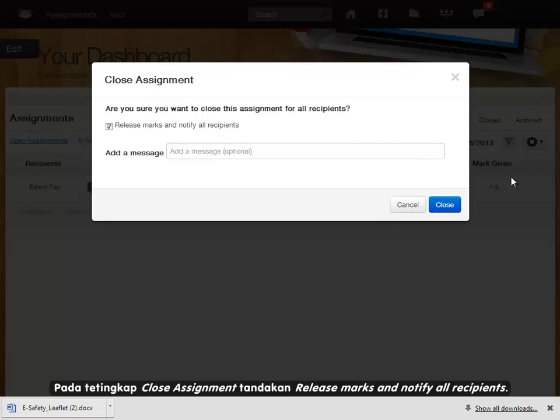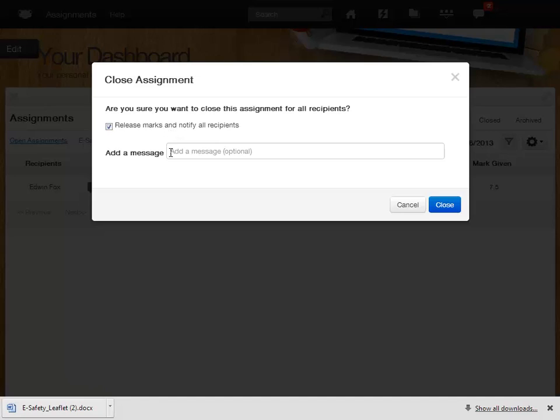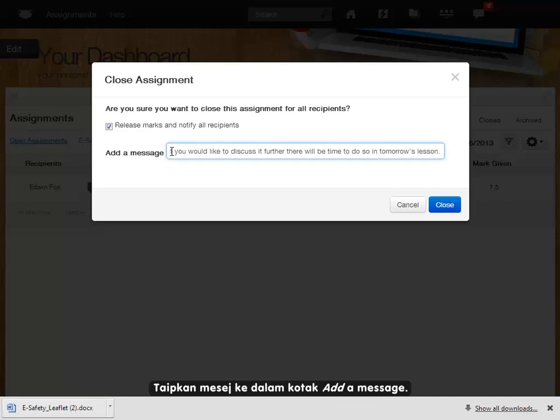In the close assignment window, click the release marks tick box. Type in your message in the add a message text box.